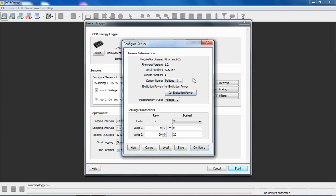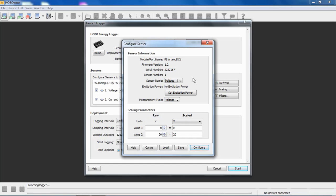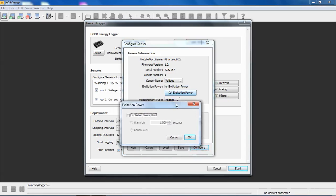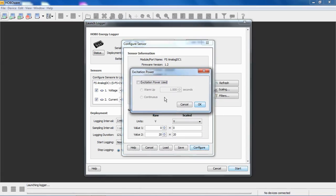Below that is where we can turn on excitation power. The CVIA module can provide 12-volt excitation to your sensors that require excitation to a maximum of 200 milliamps, and the 200 milliamp limitation is across the entire logger. So if you had six analog channels or three analog modules installed, the total excitation current cannot exceed 200 milliamps for the whole logger. To configure excitation power, we would click on, set excitation power, and then check off excitation power used to enable it.